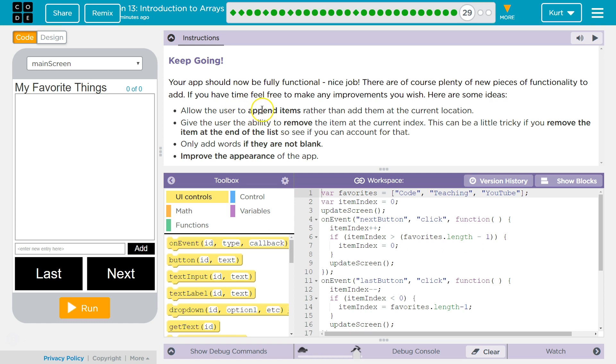Allow the user to append items rather than add them at the current location. If they want to add it to the end, go to the end. Give a user the ability to remove the item. I like this. This can be tricky if you remove an item at the end of the list. We'd have to update our global variable instantly.